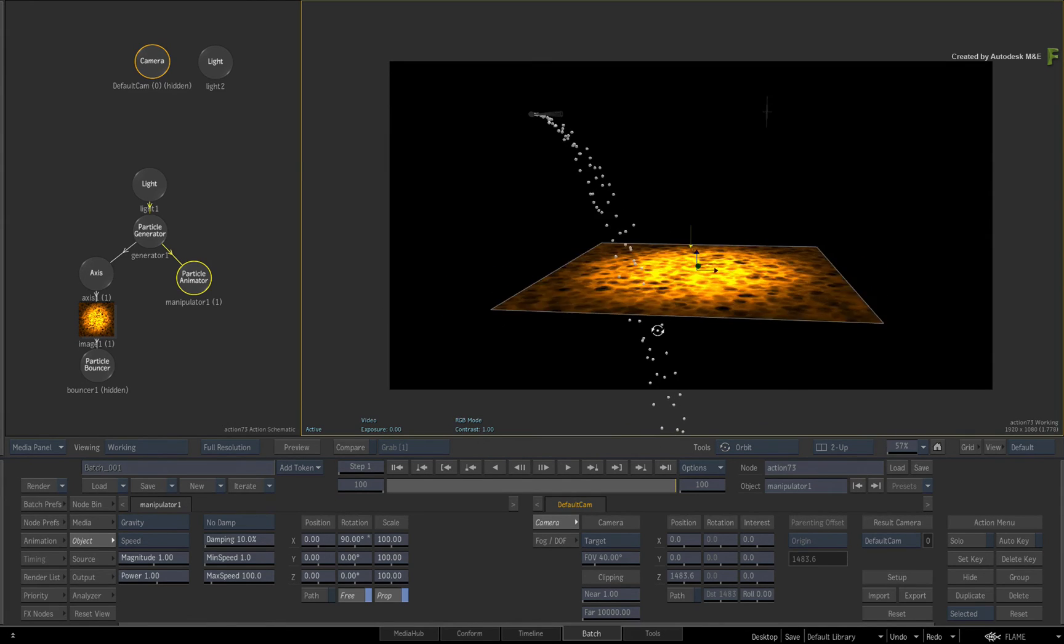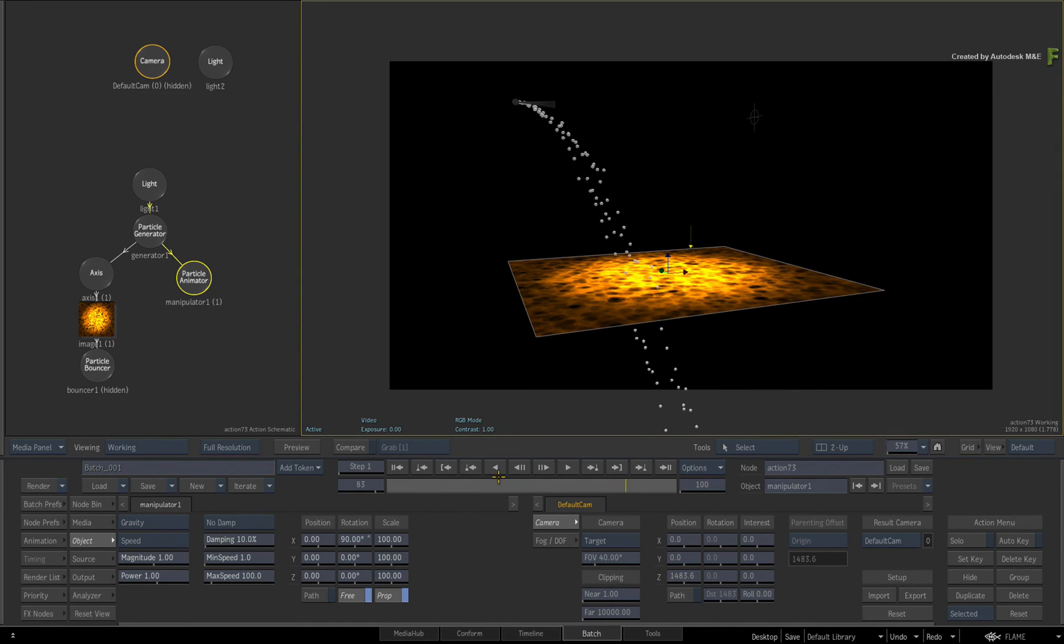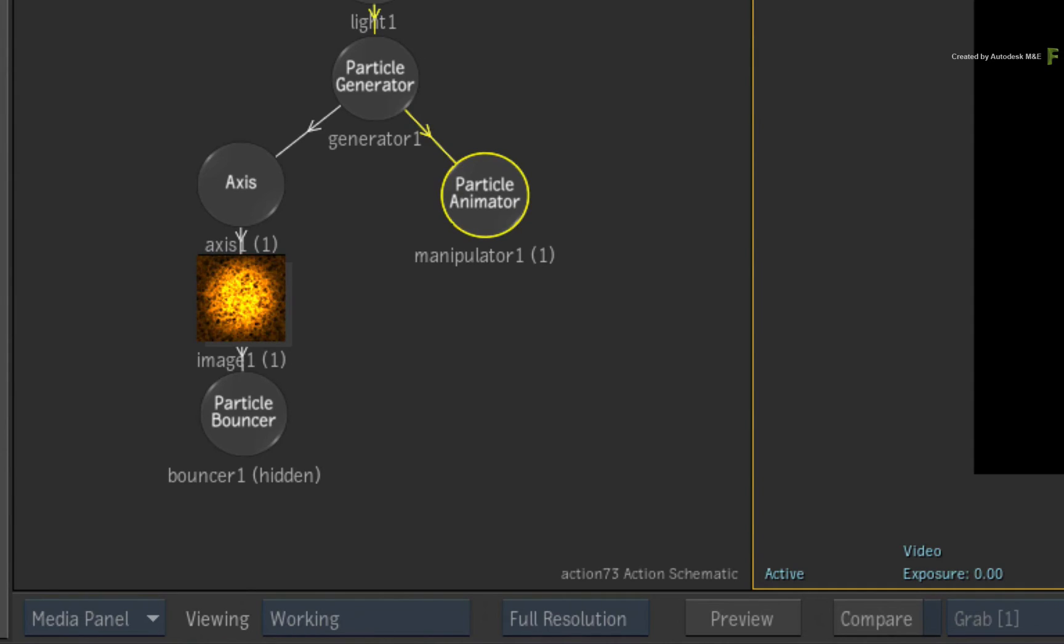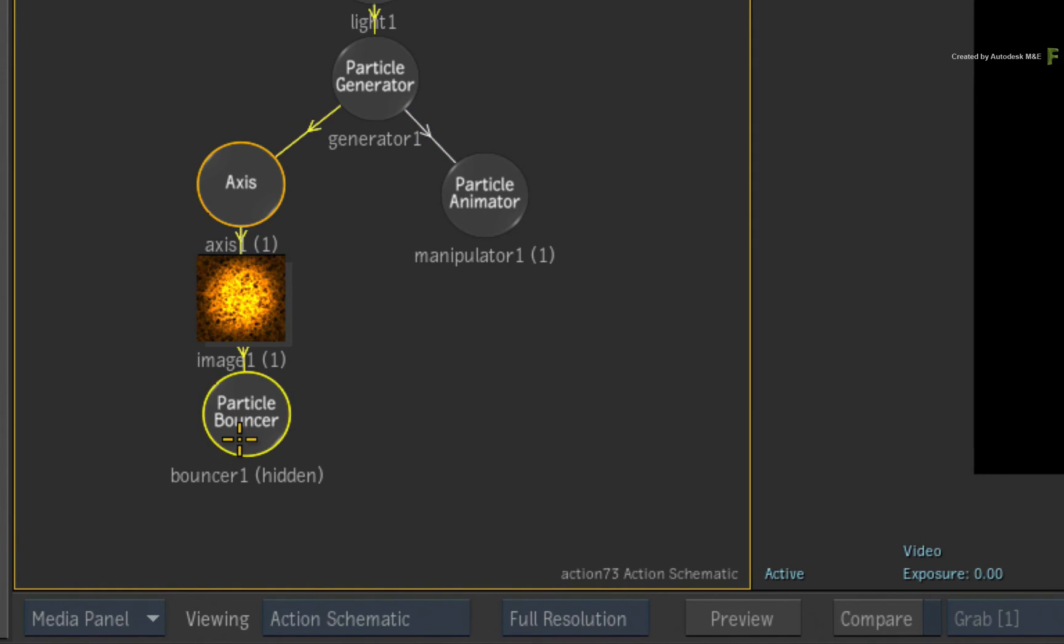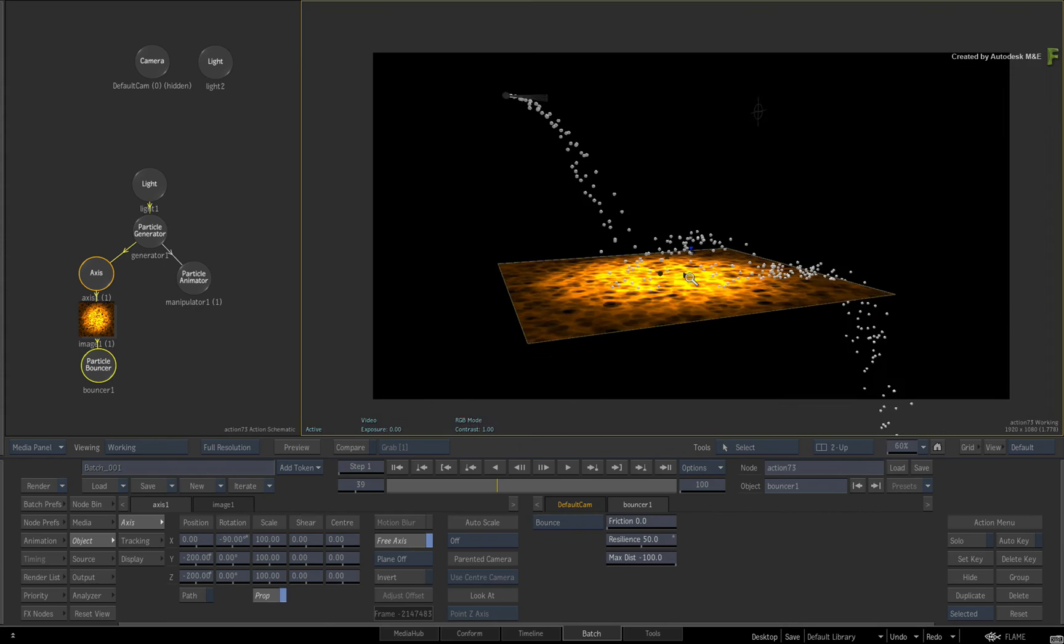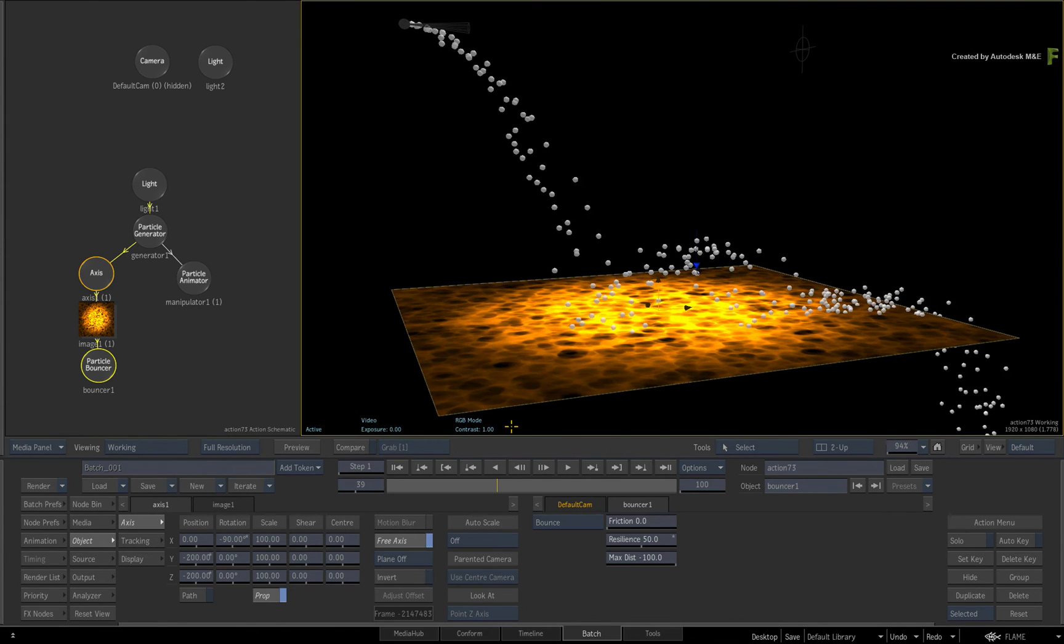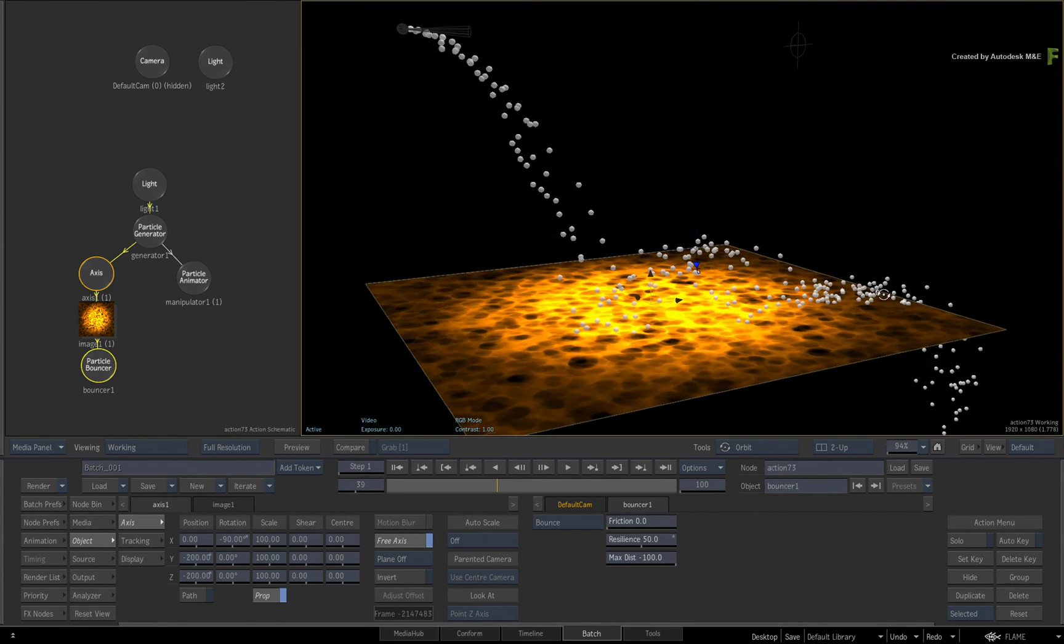Now it's easy to combine particle bouncers and particle manipulators for different results. Select the particle bouncer in the Action Schematic and unhide it to re-enable the surface as a particle bouncer. Orbit the camera to a good position and scrub the time-bar.